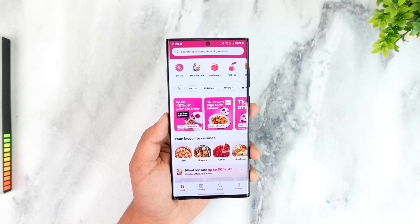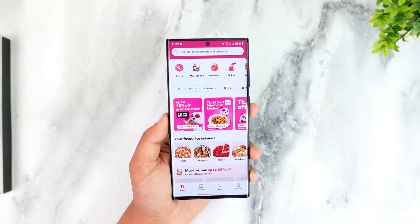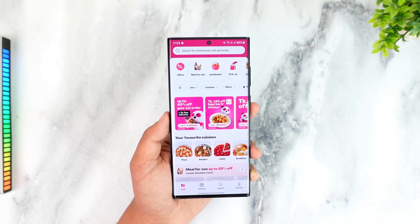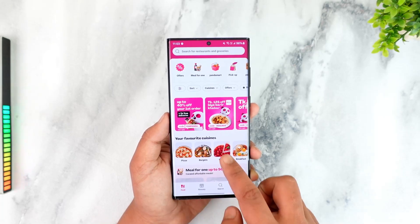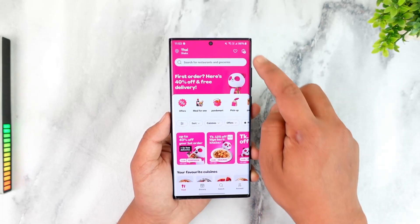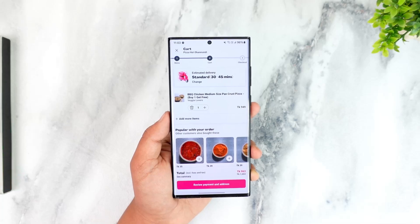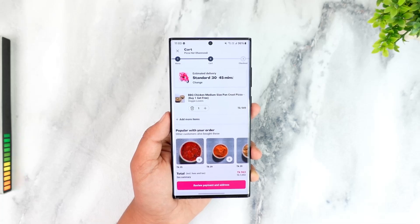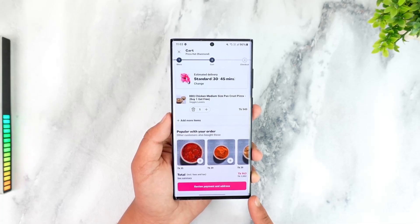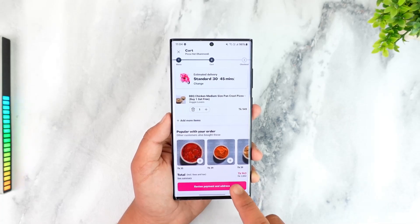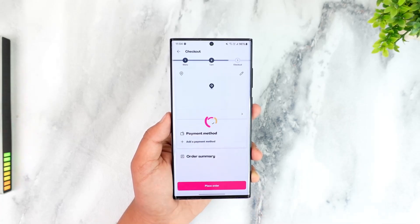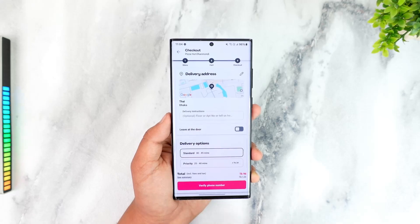To use G-Credit, just add the food that you want to buy to your cart, and then tap the cart icon from the top right-hand side. Then go to the Review Payment and Address option.